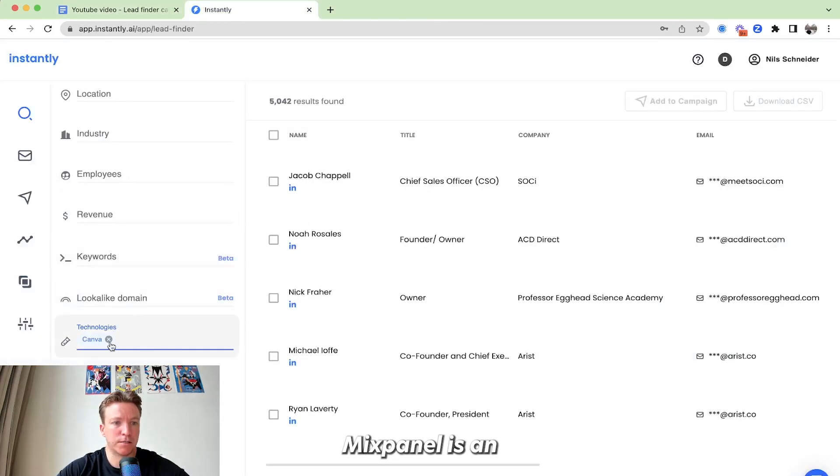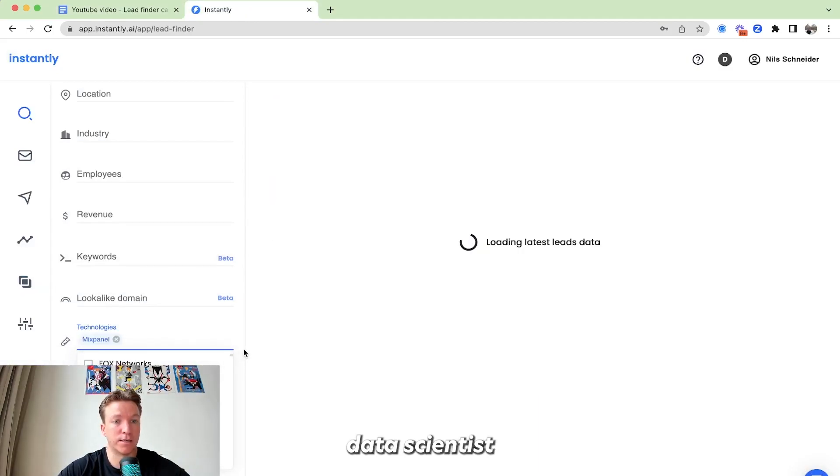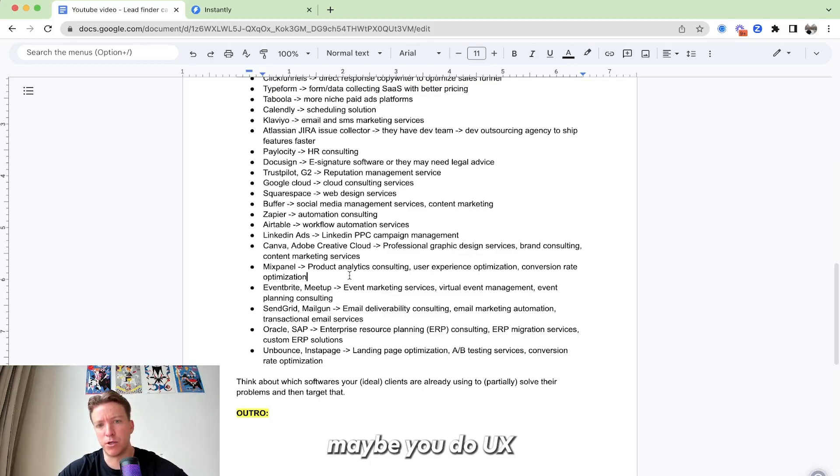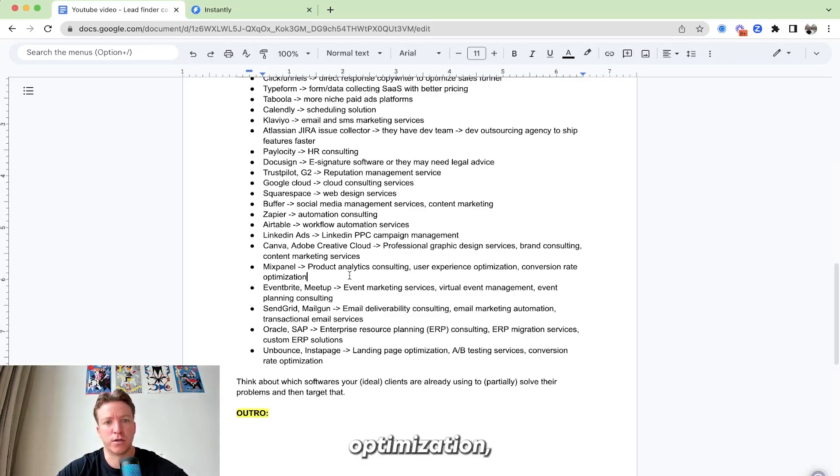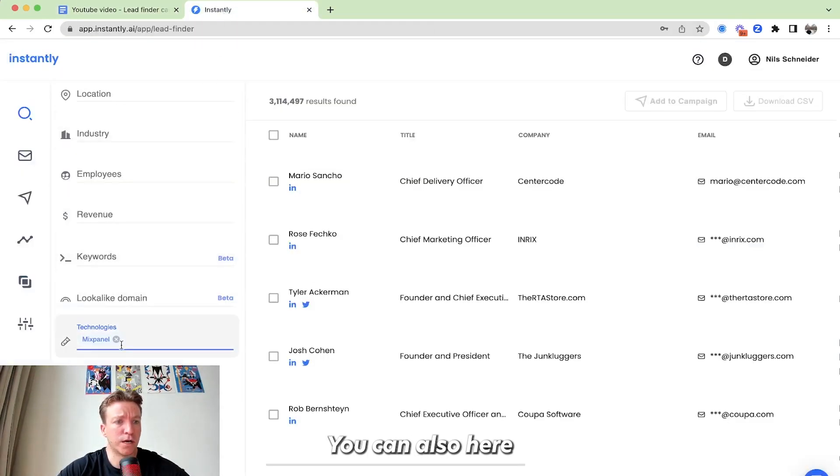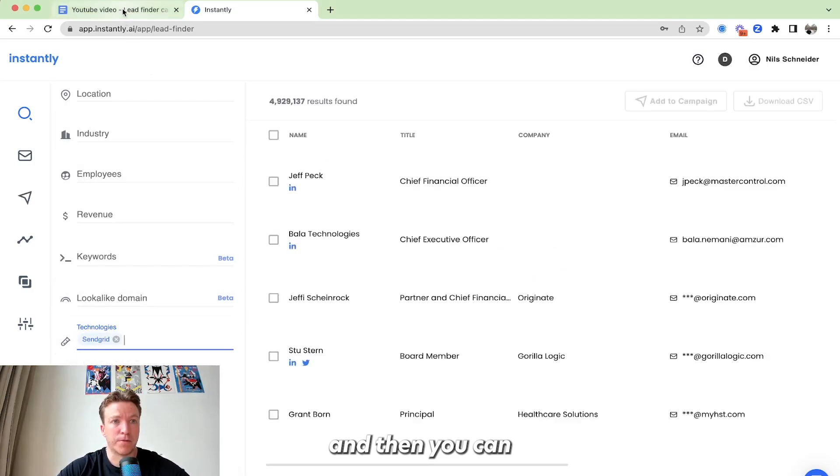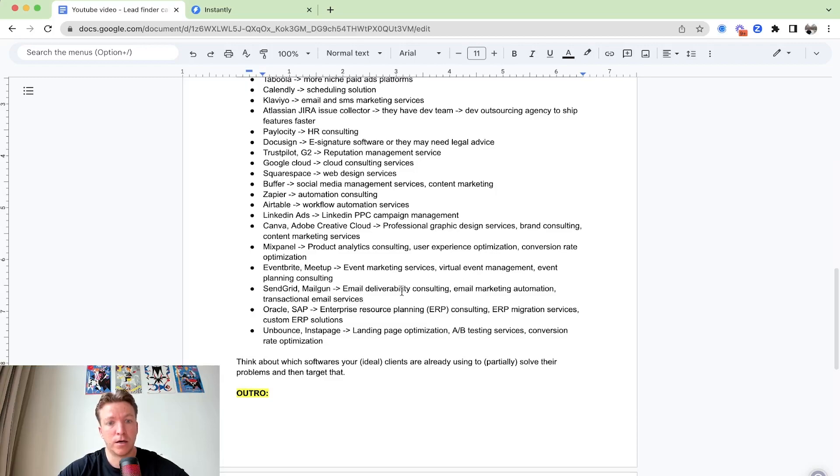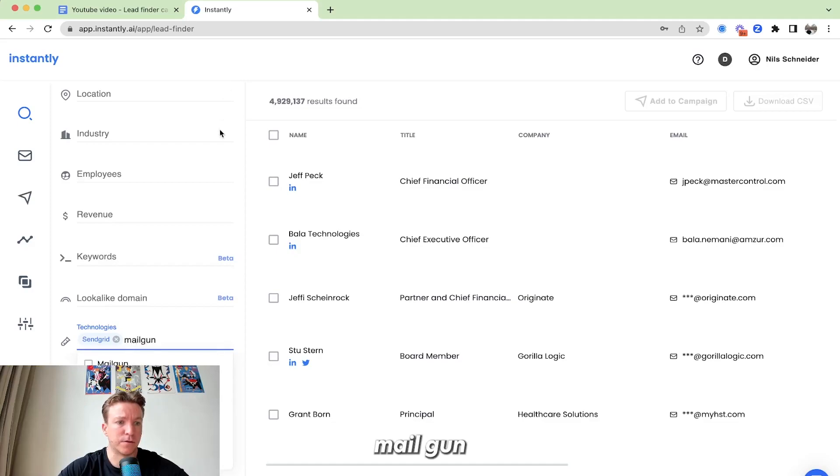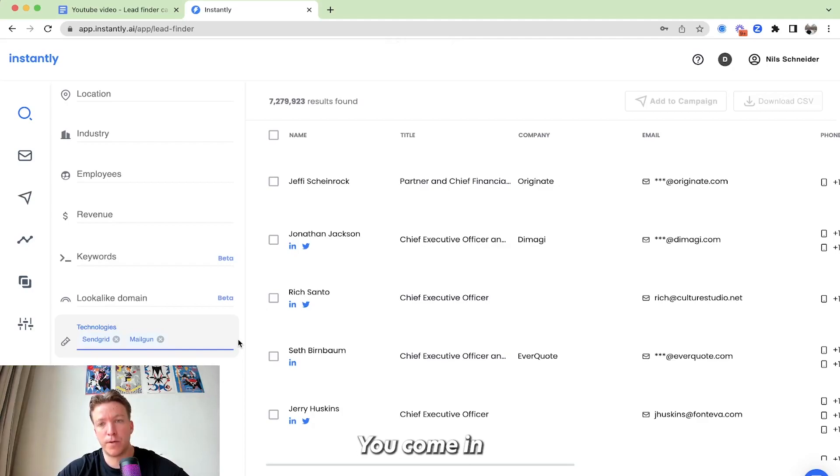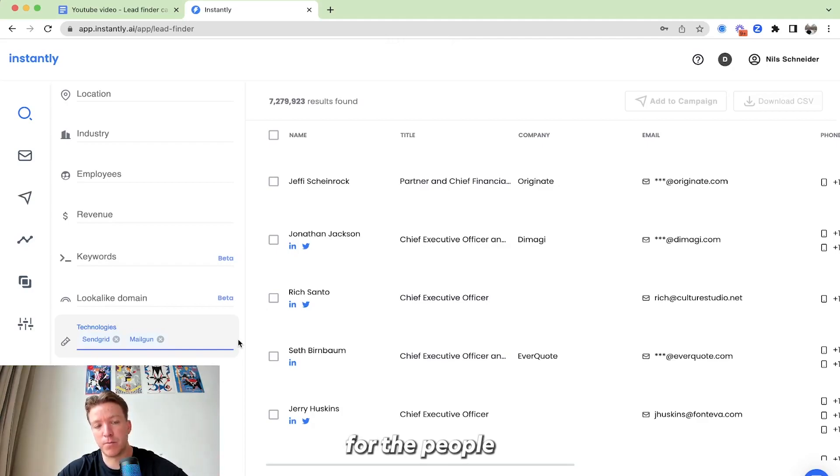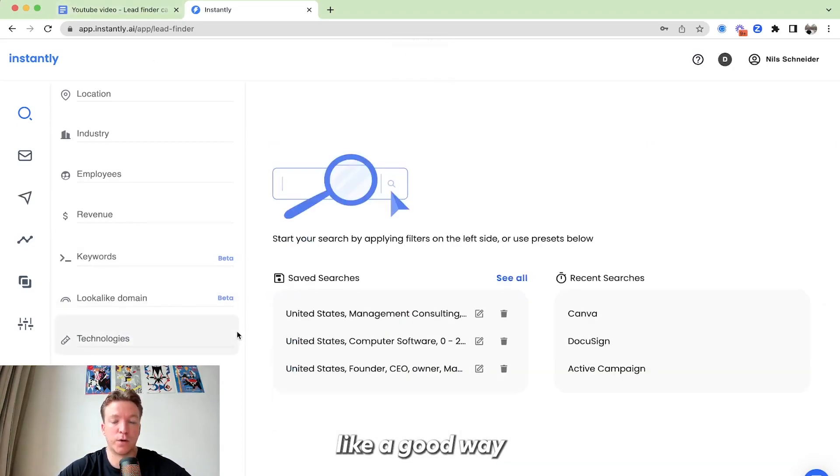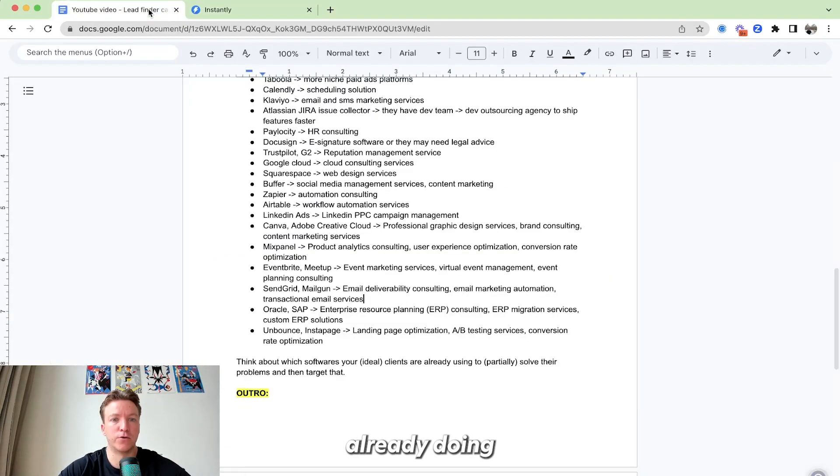Let's say you're a data scientist or a consultant. You do product analytics consulting. Maybe you do UX, user experience optimization, also conversion rate optimization. You can also here, you can look for people who are maybe using SendGrid, and then you can tell them, hey, I'm an email deliverability consultant expert. I can help. How is deliverability going with SendGrid? Let's see if Mailgun, we can also find here. These are all, right? You come in at the right time for the people who are already trying to solve this. So those technologies filters are really like a good way to see intent to what certain companies are already doing.